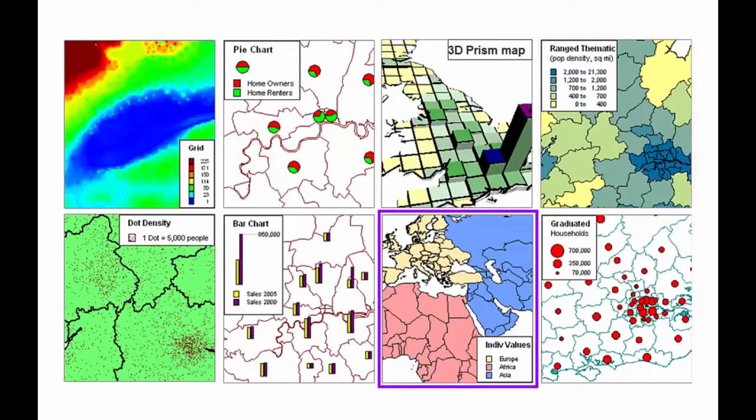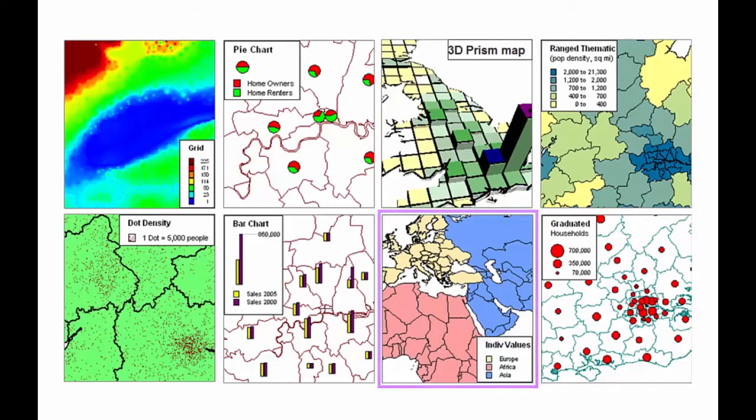Individual value themes allow classified data, such as land use descriptions, to be styled using categorised values in the data.